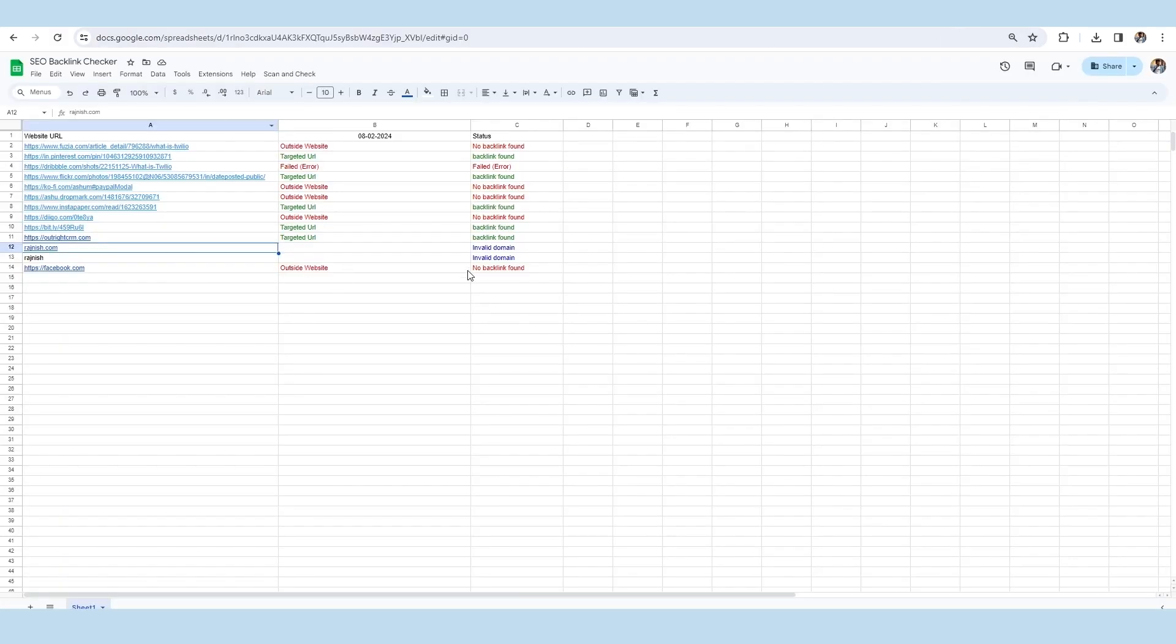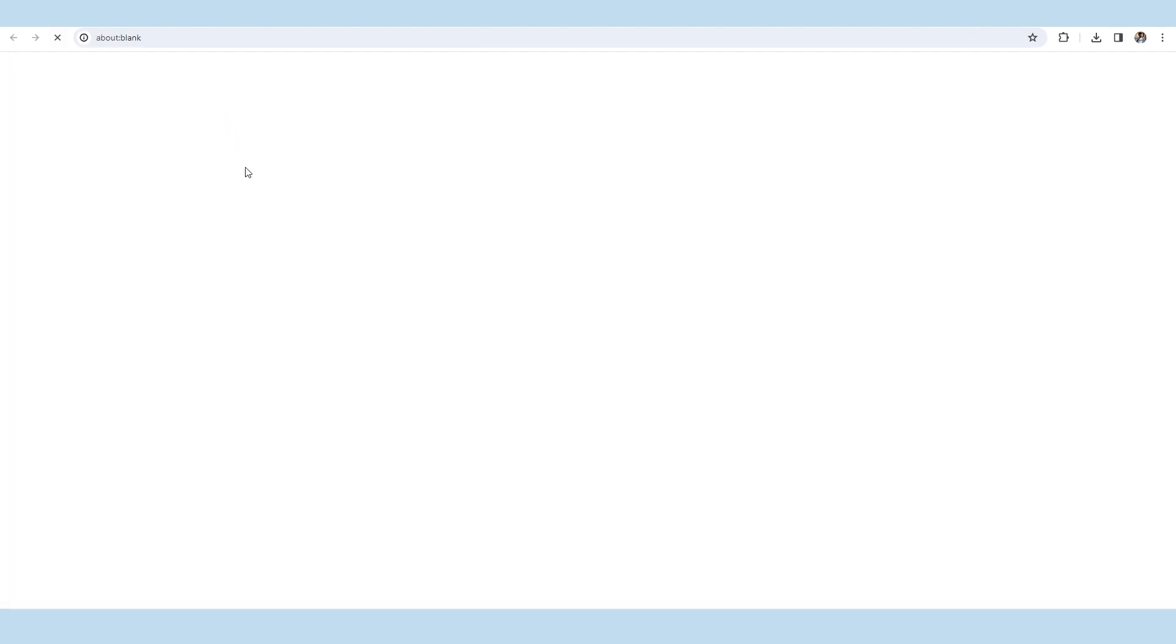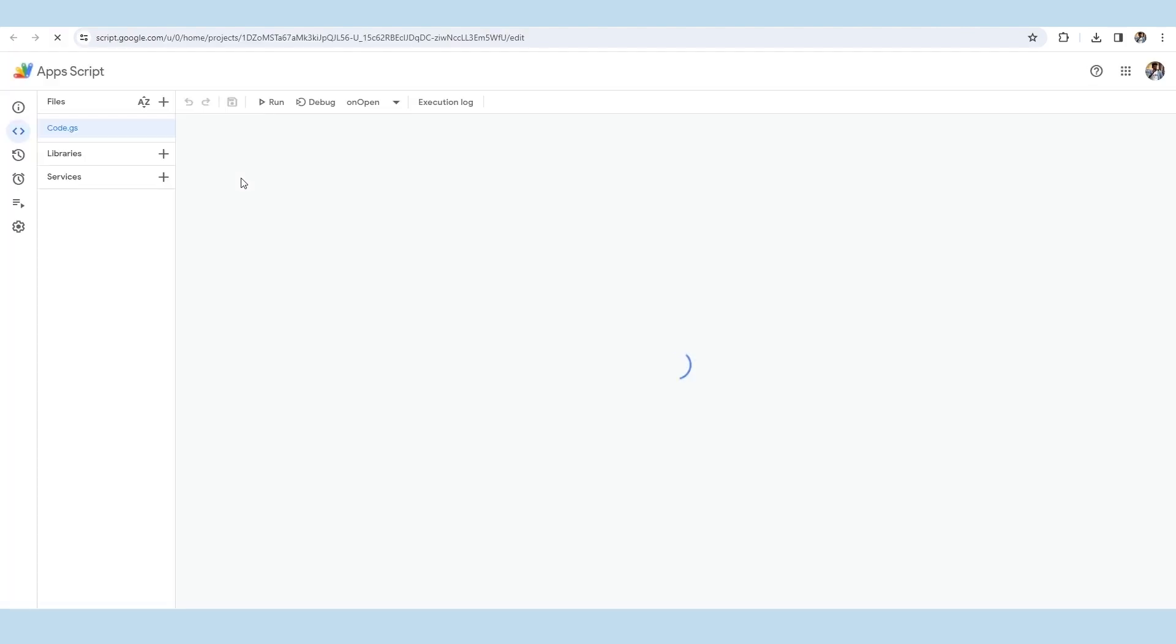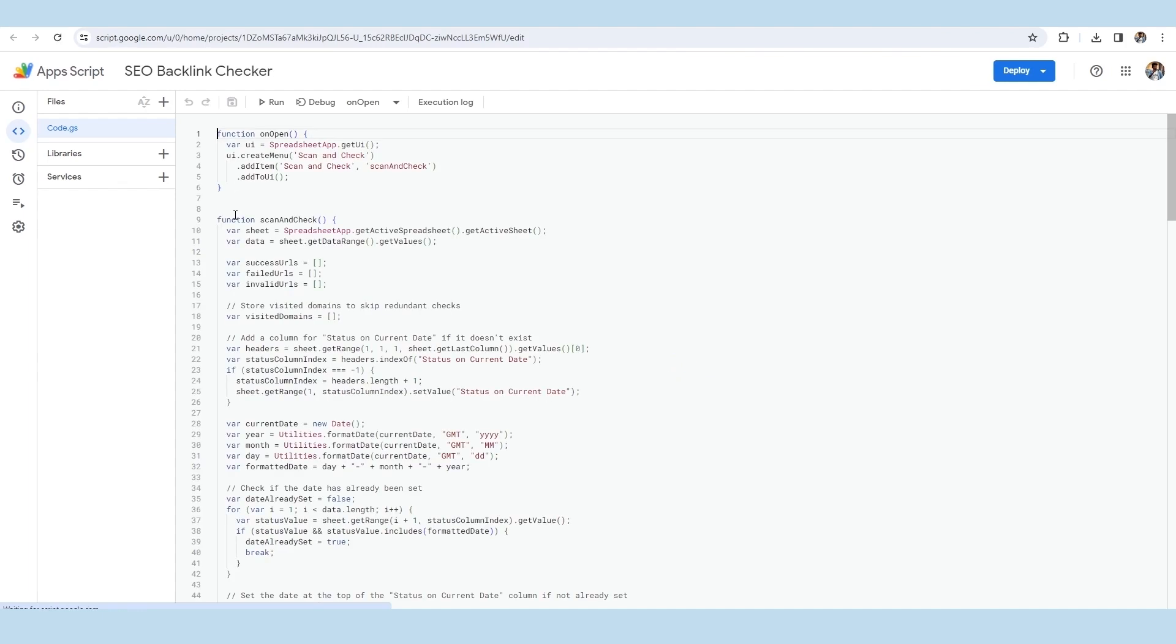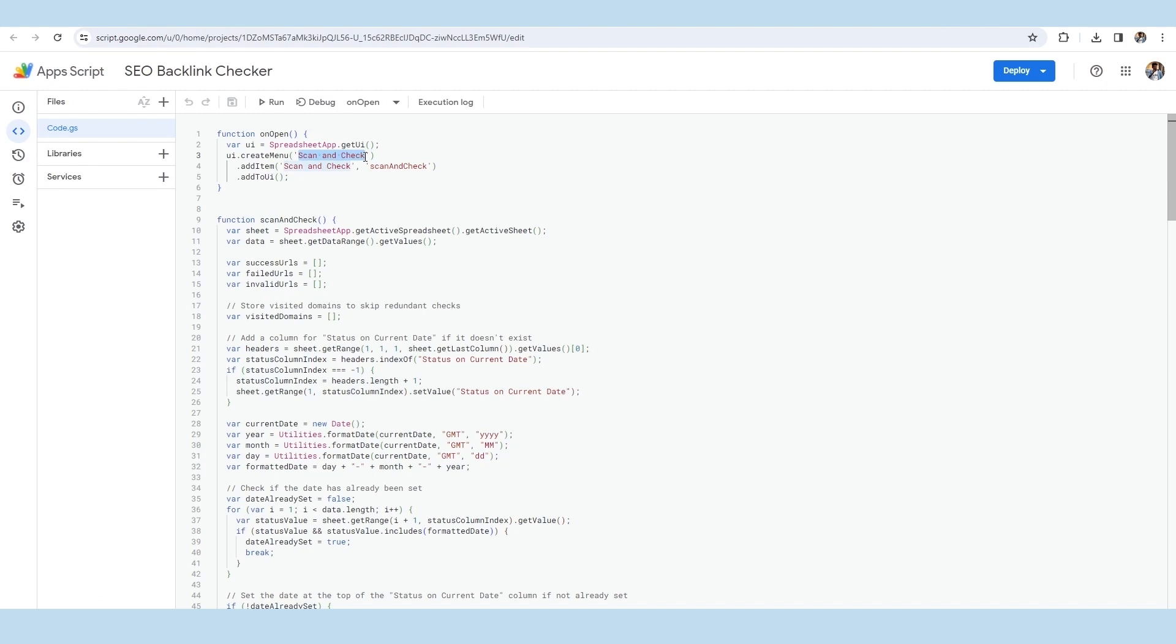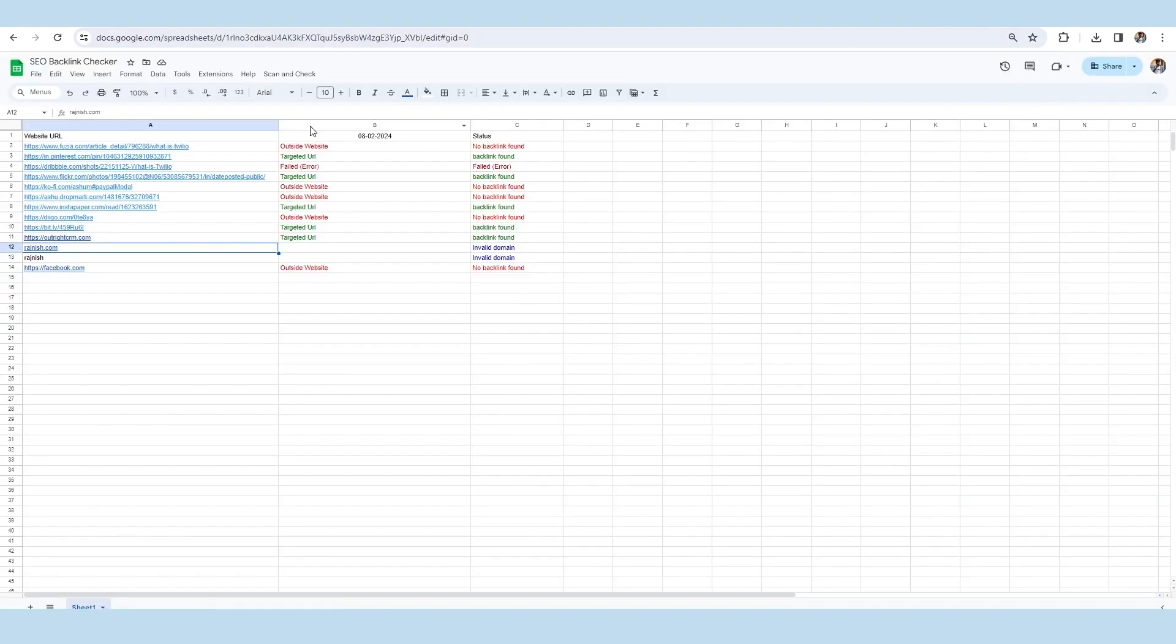Therefore, we will move back to the coding section by clicking on the extension and then app script button. As you can see here, we have mentioned scan and check in the creator menu of the script. This means you can run this code to check the backlink via automation with the help of the scan and check button and through manual operation by making a little change in the script.